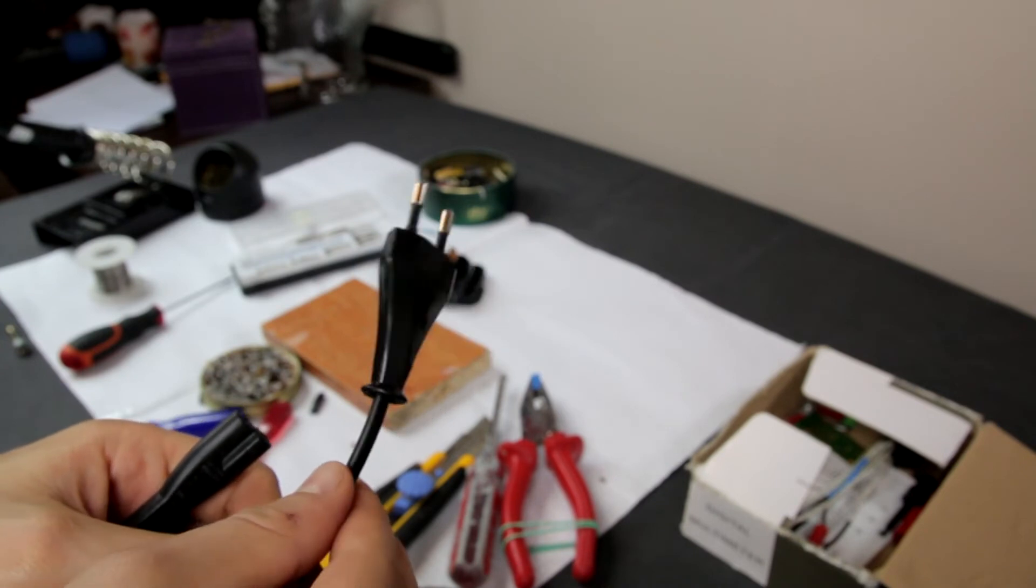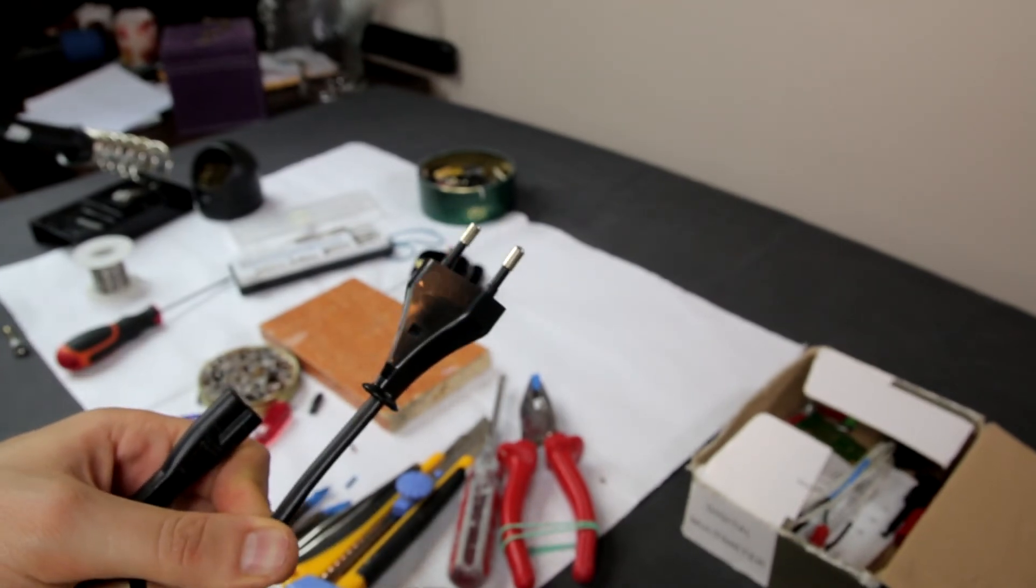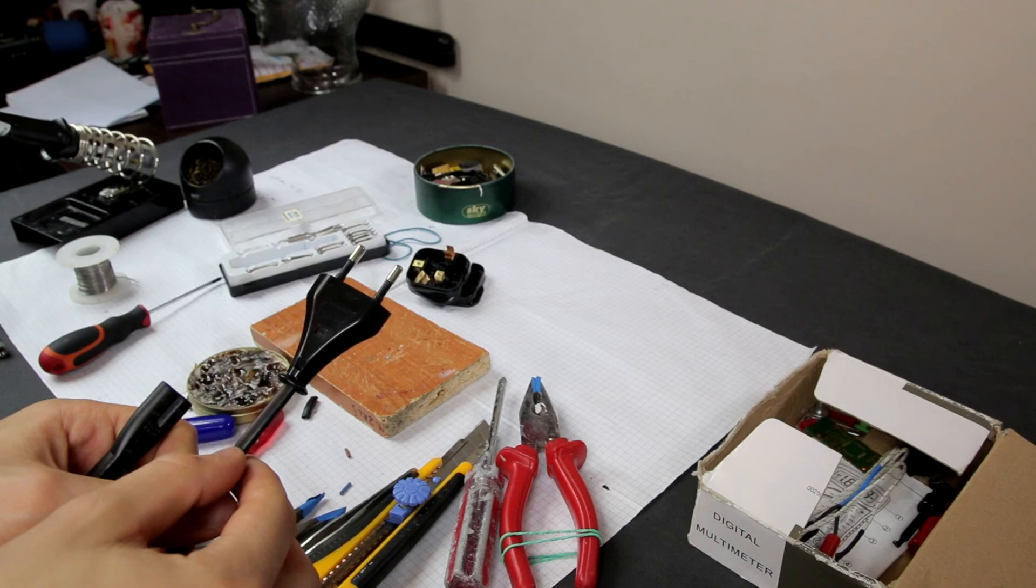Now with this DIY you can also change power plugs on other equipment. Thanks for watching. Don't forget to like this video and also subscribe. Please.